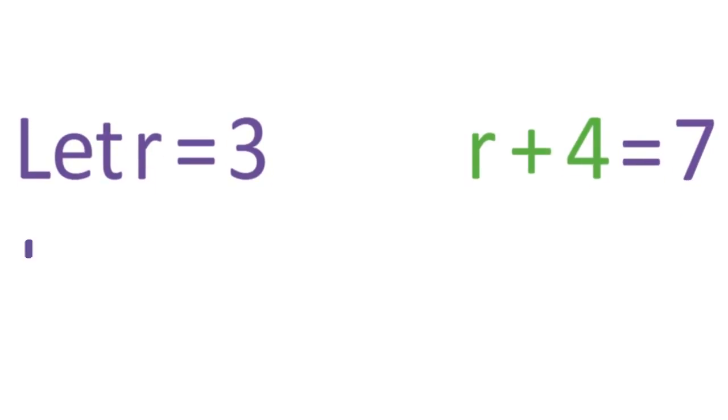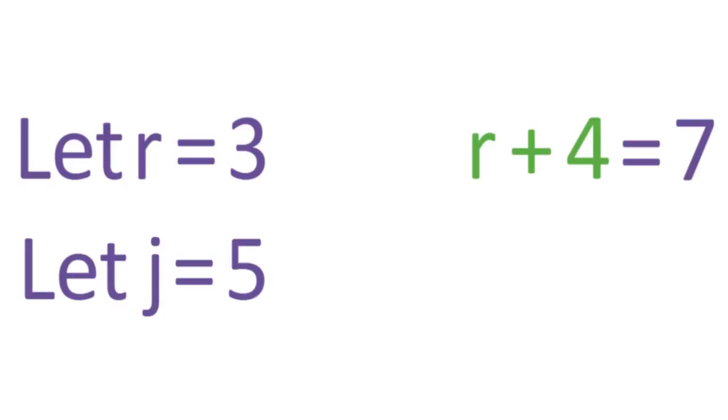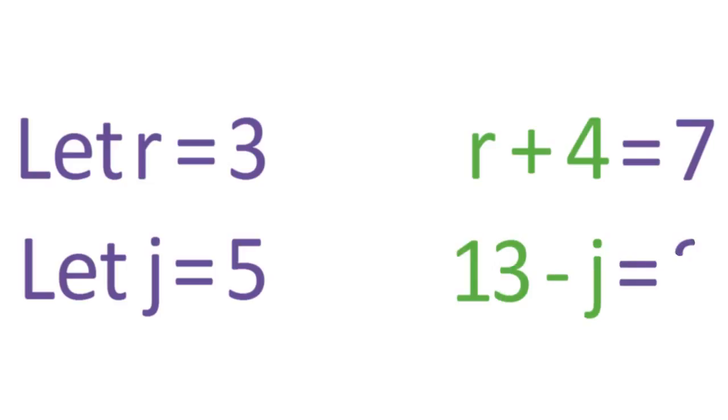Similarly, if you know that j equals 5, you can evaluate the expression 13 minus j. So, 13 minus j equals 8.